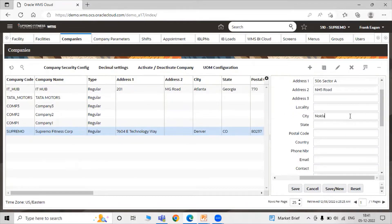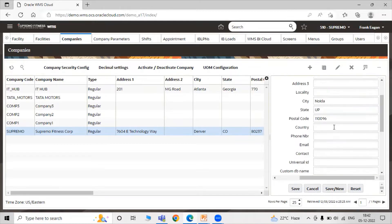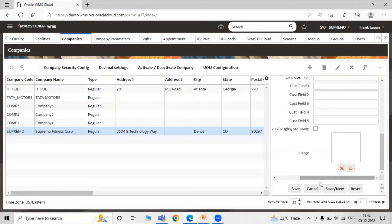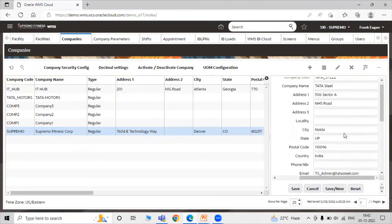The city is 'Data', the state is 'UP', and the postal code is filled in. Select the country, then enter the email as 'datasteel@school.admin'. Click on save.